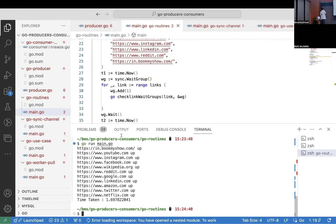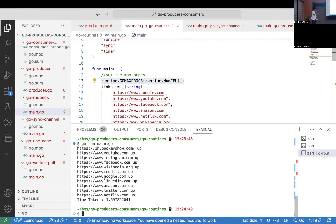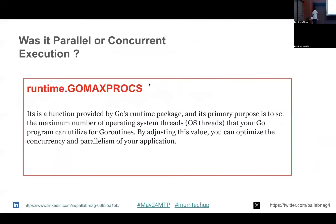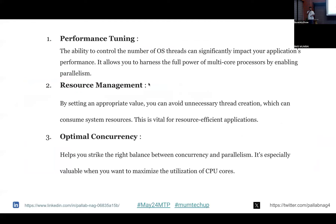To define GOMAXPROCS in code, we use the runtime package and set the GOMAXPROCS value. For this use case, I'm using runtime.NumCPU(), which means we're using all the cores present in our system. At any point of time, if you want to reduce it, use one core or two cores, you just modulate the value accordingly.